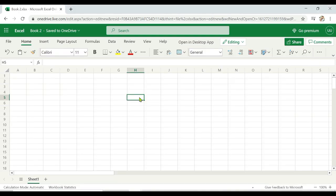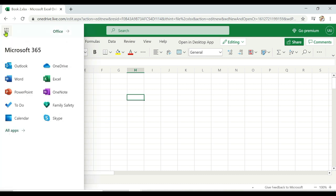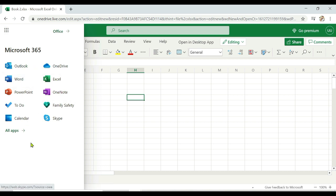You can access Office 365 anytime. On the Excel page, you can click Excel as well as other products like Word, Outlook, OneDrive, OneNote, and more.